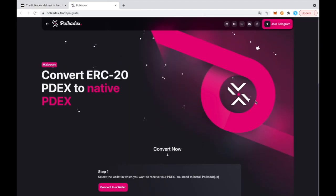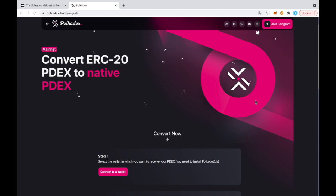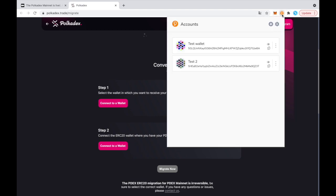And that's what we're going to do right now. So I'm here in the app and I see two buttons. One is to select the wallet in which you want to receive your PDEX. So for this, you need to install Polkadot JS browser extension. I already have it here.